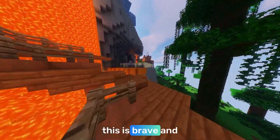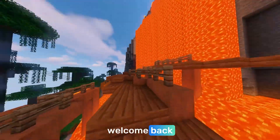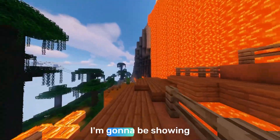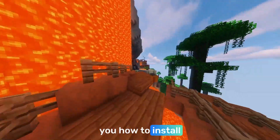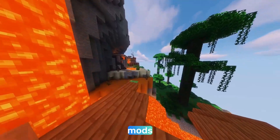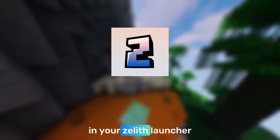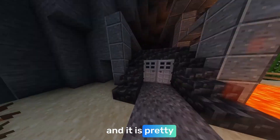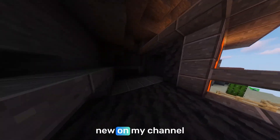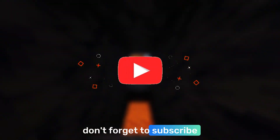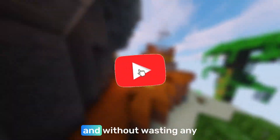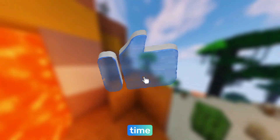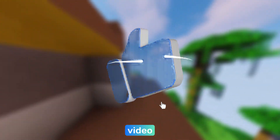Hey guys, how are you? This is Brave and welcome back. So in today's video, I'm going to be showing you how to install mods in your Zeleuth launcher, and it is pretty easy. So if you are new on my channel, don't forget to subscribe and like, and without wasting any time, let's get to the video.